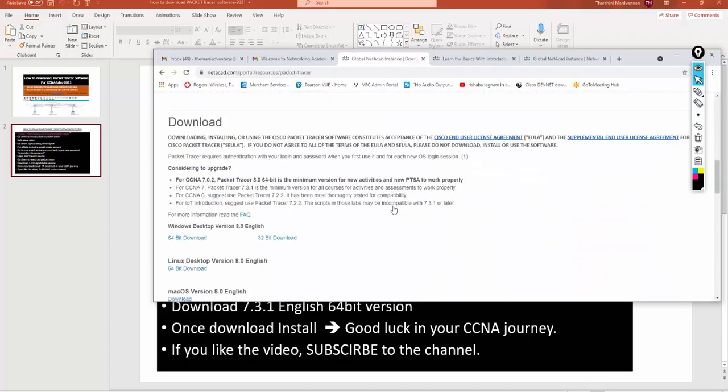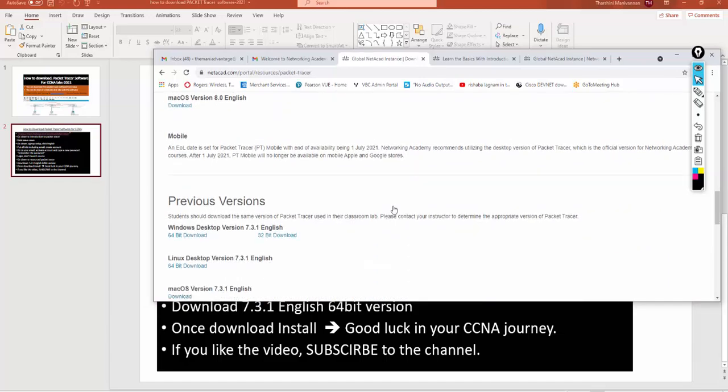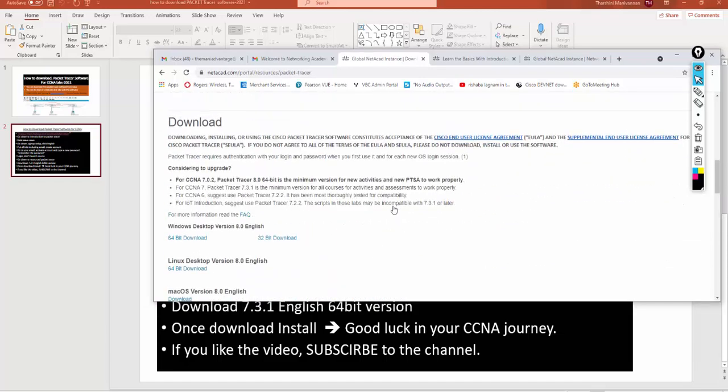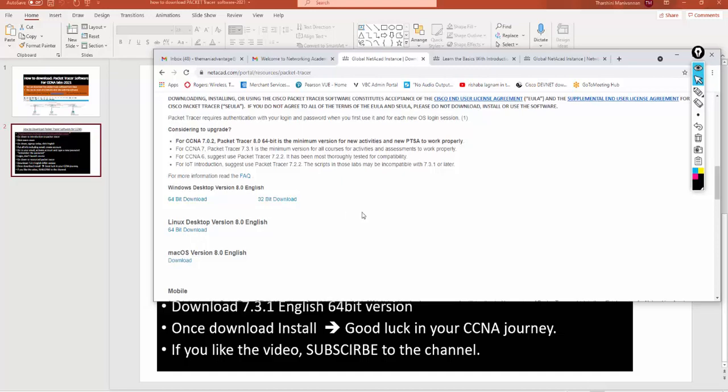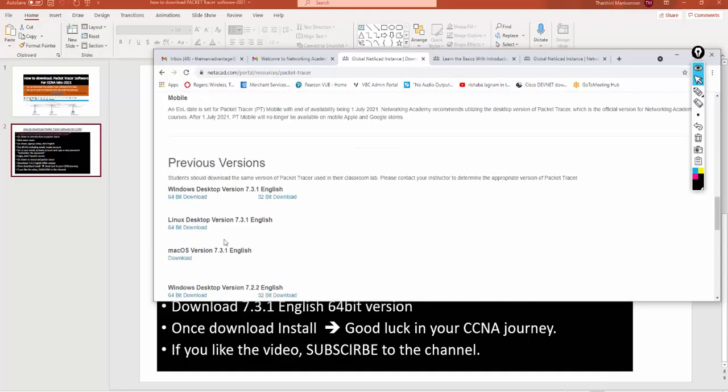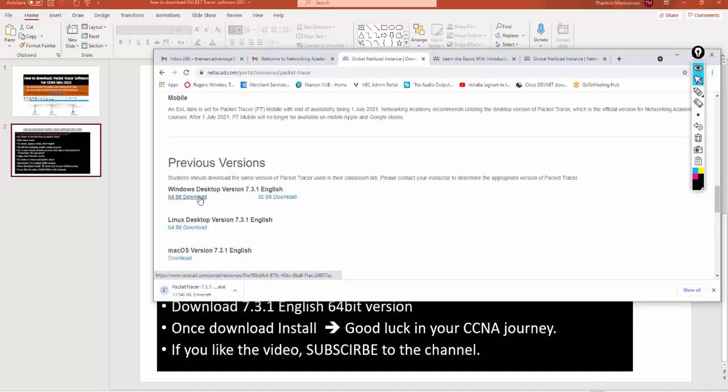Now you can download lots of versions. My recommendation is: I never tried the new version, you can type 8, but I'd say if you are having Windows you can go to Windows, if you have Mac you can go to Mac, if you have Linux you can go to Linux. But I will be asking you to download this one: 7.3.1, that's stable. So click 64-bit download.